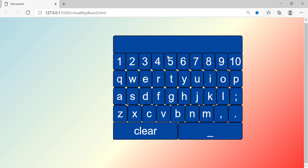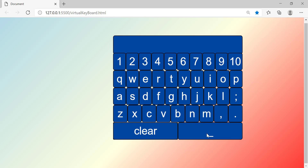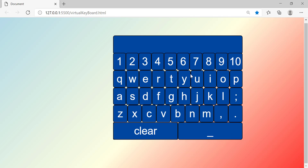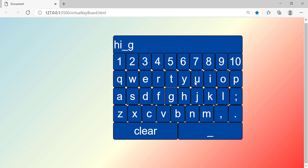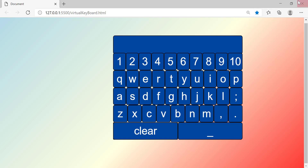The clear button clears everything instead of backspace which clears one by one. For my space bar I used underscores, because if I didn't use them you wouldn't know how many spaces you've typed. So if I wanted to say something like 'hi guys' I would type hi and then guys like that, and then I'll just click clear to delete all of it.